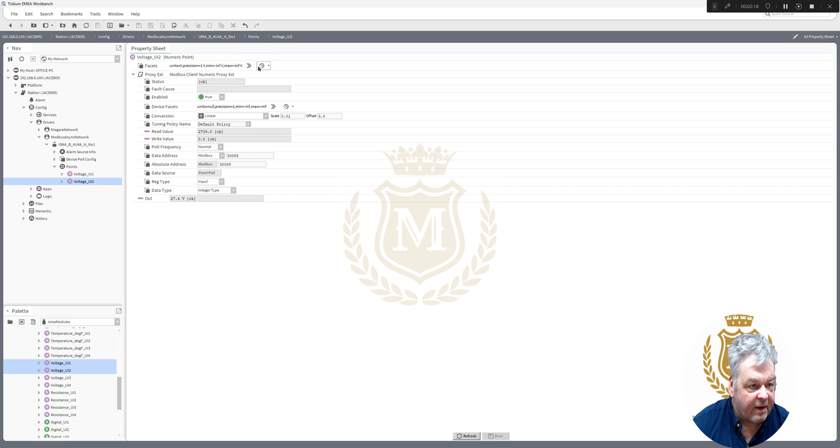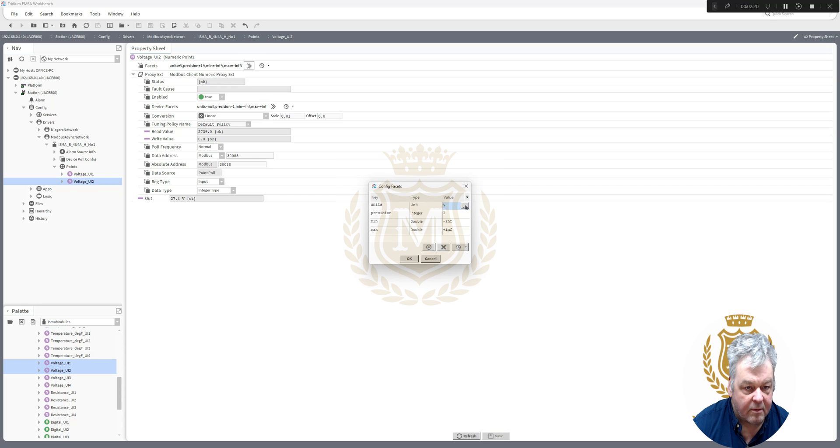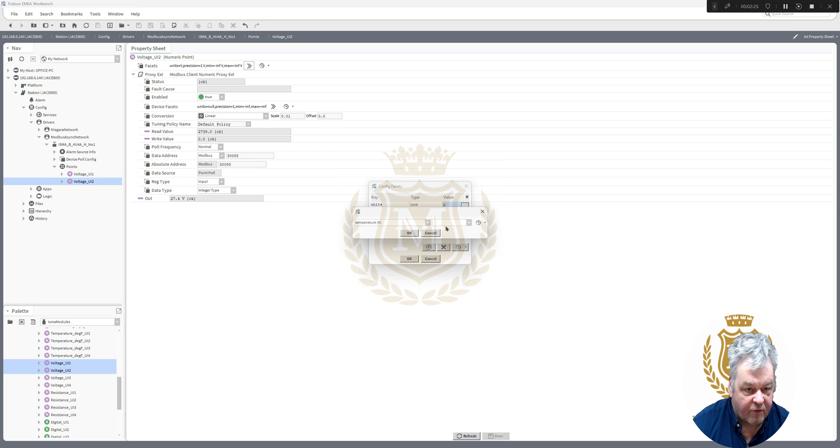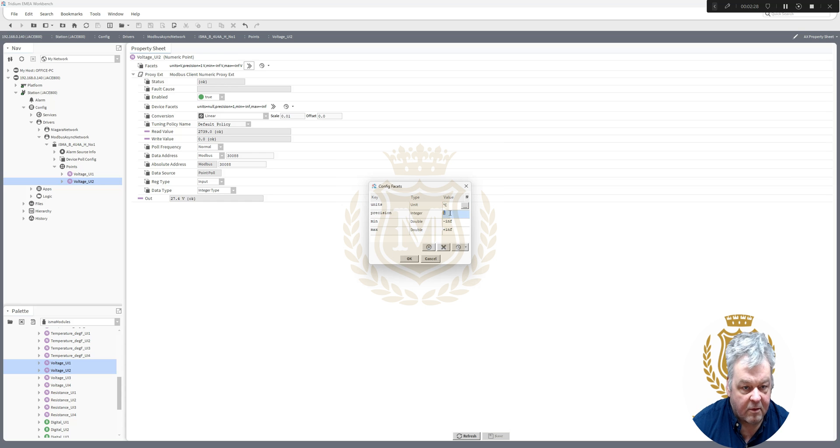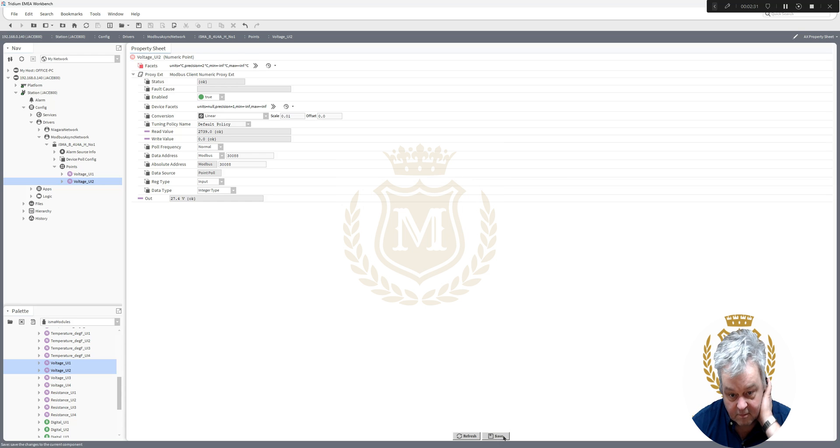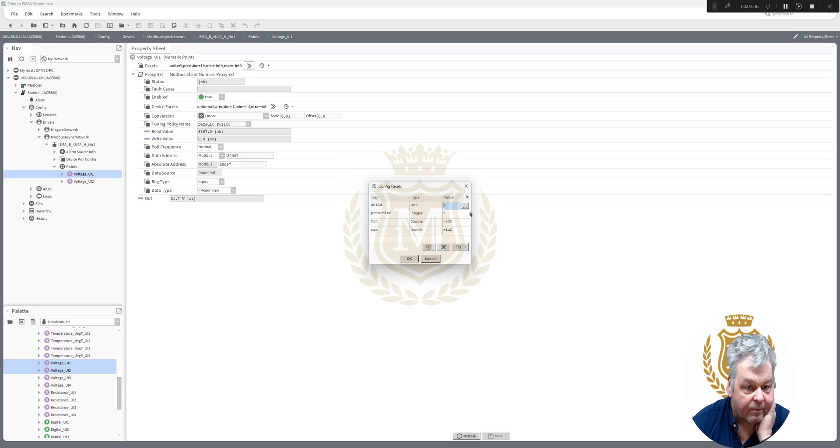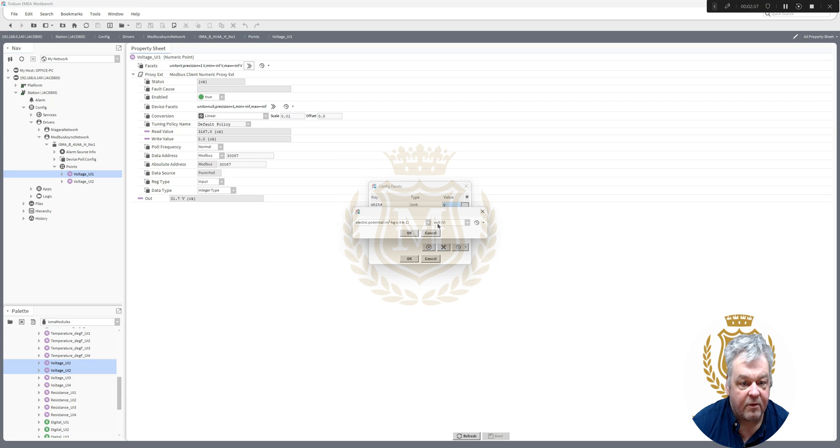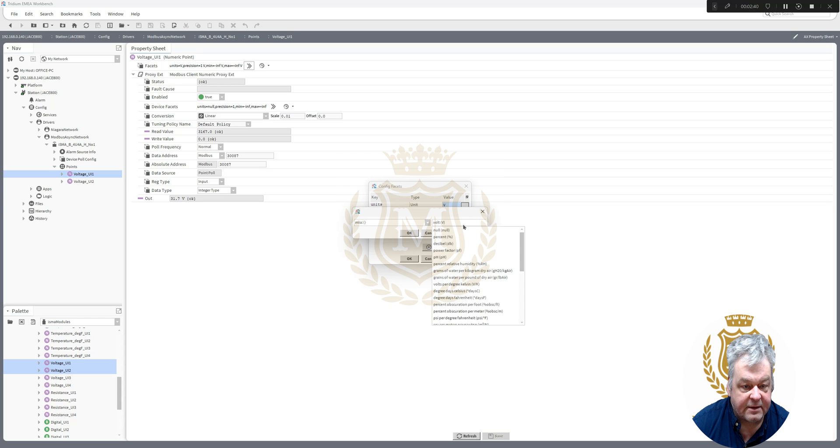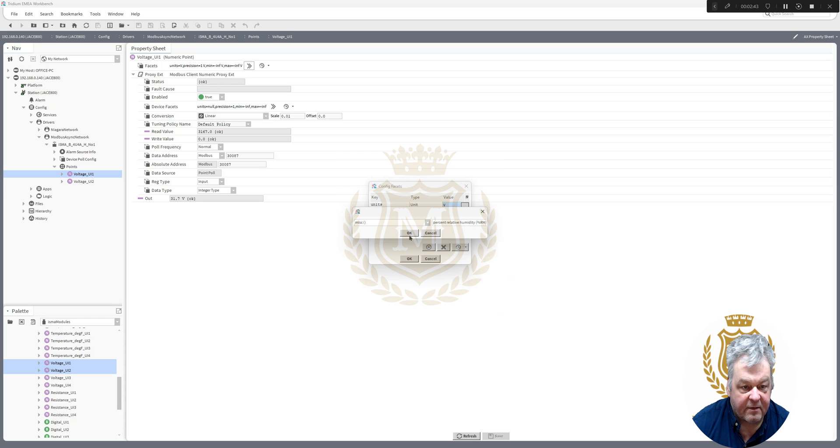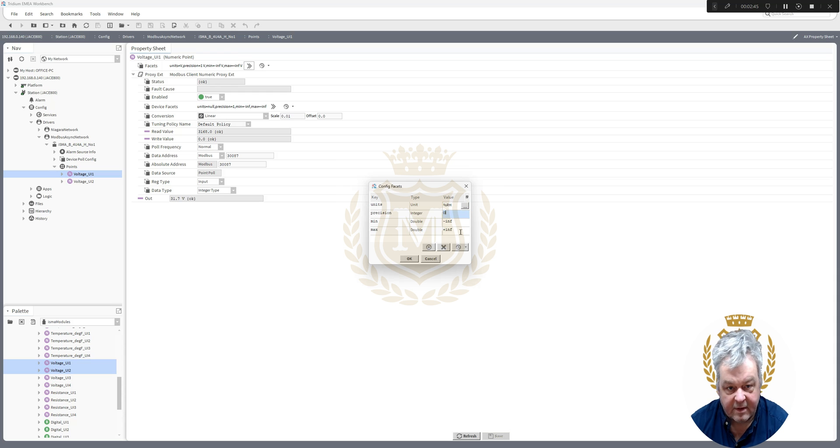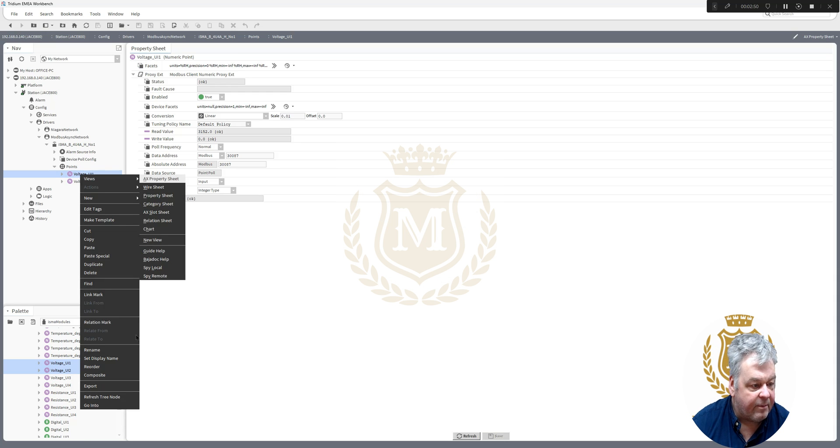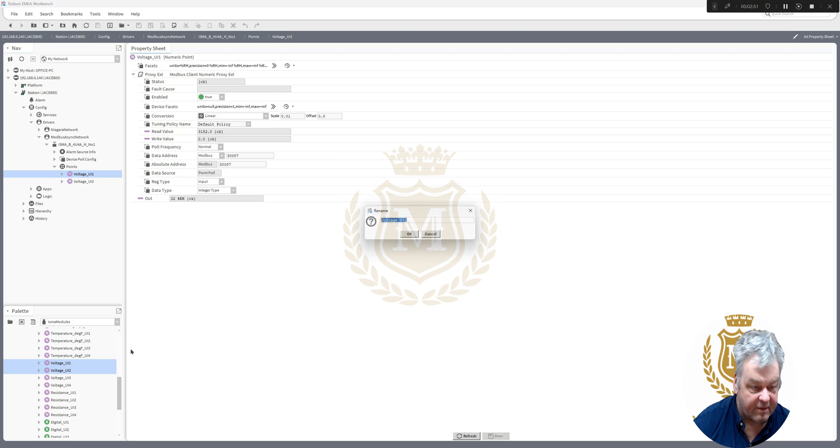So let's set that as a temperature, Celsius. I'll have two decimal places. And this one's my humidity. So we'll set that to humidity, miscellaneous, humidity. We don't need any decimal places for that. We'll rename that humidity.